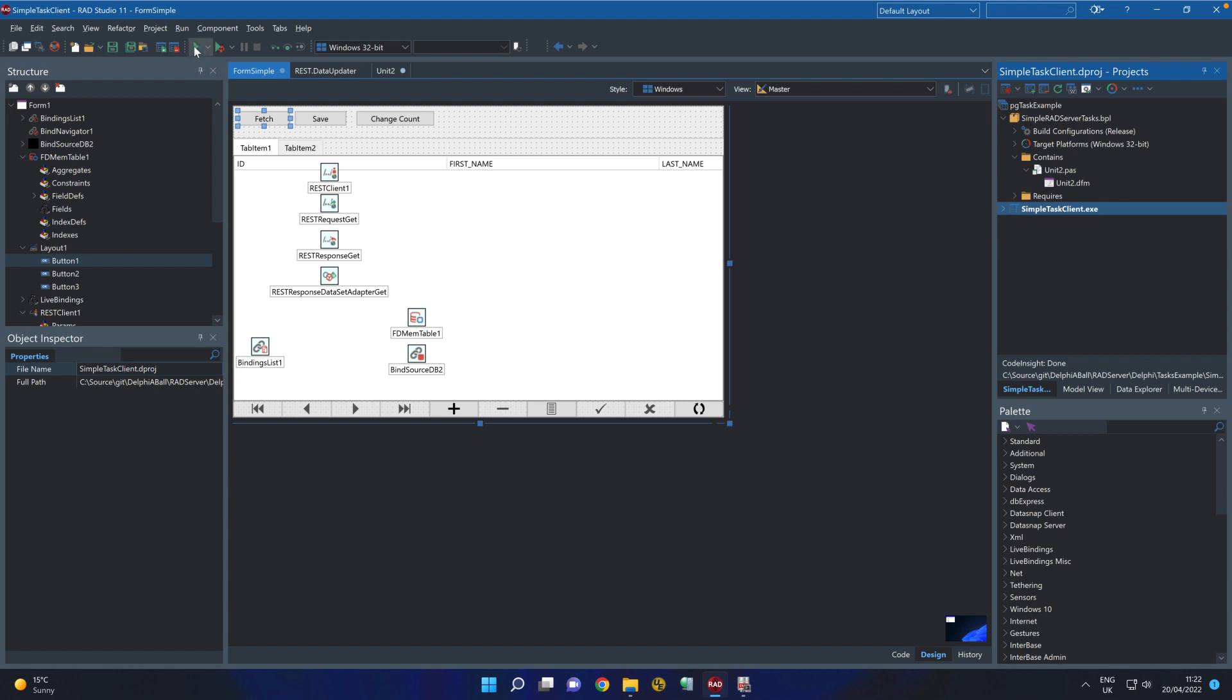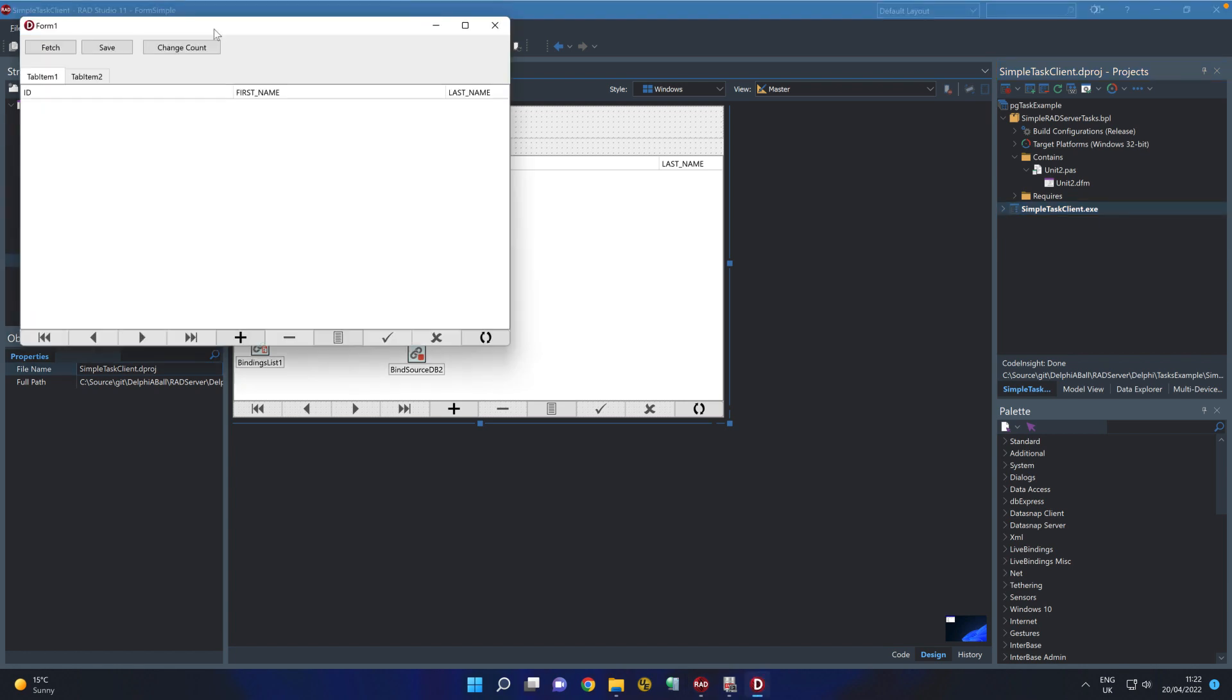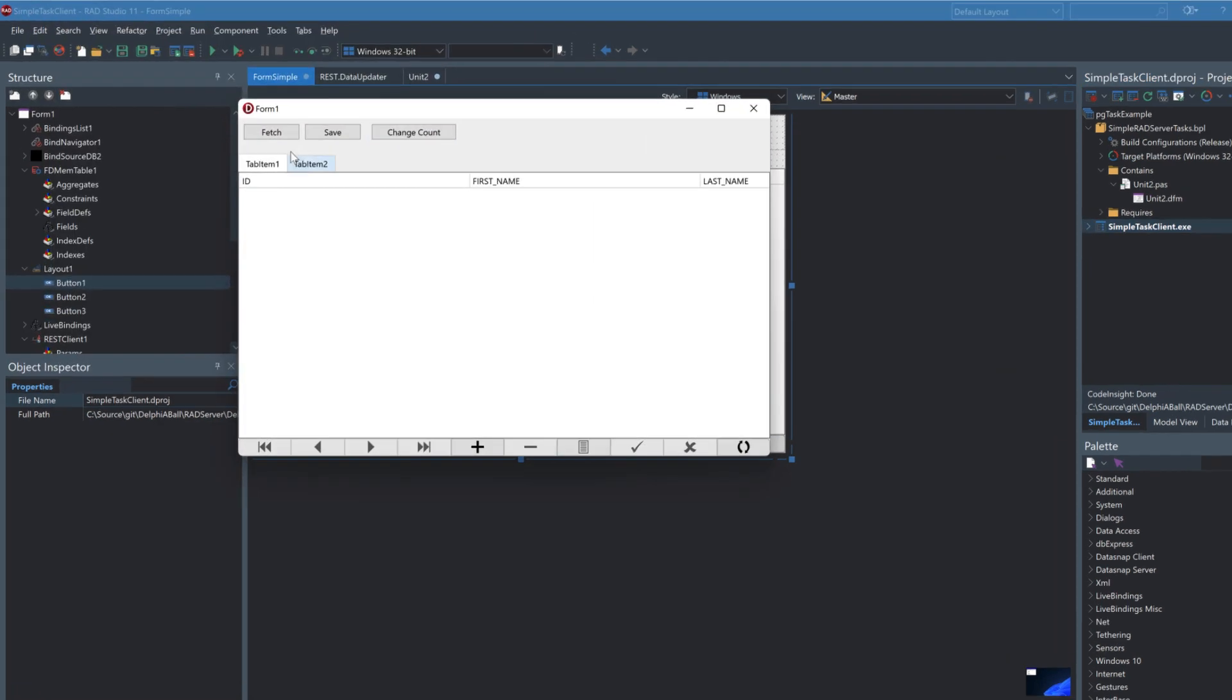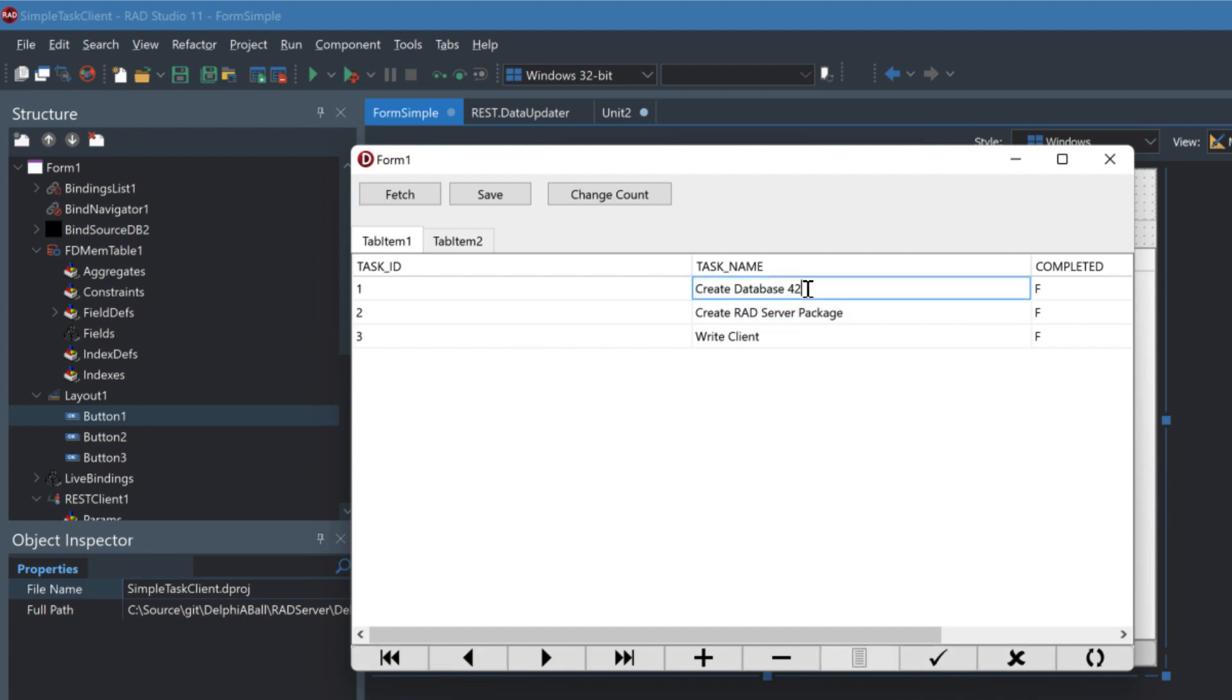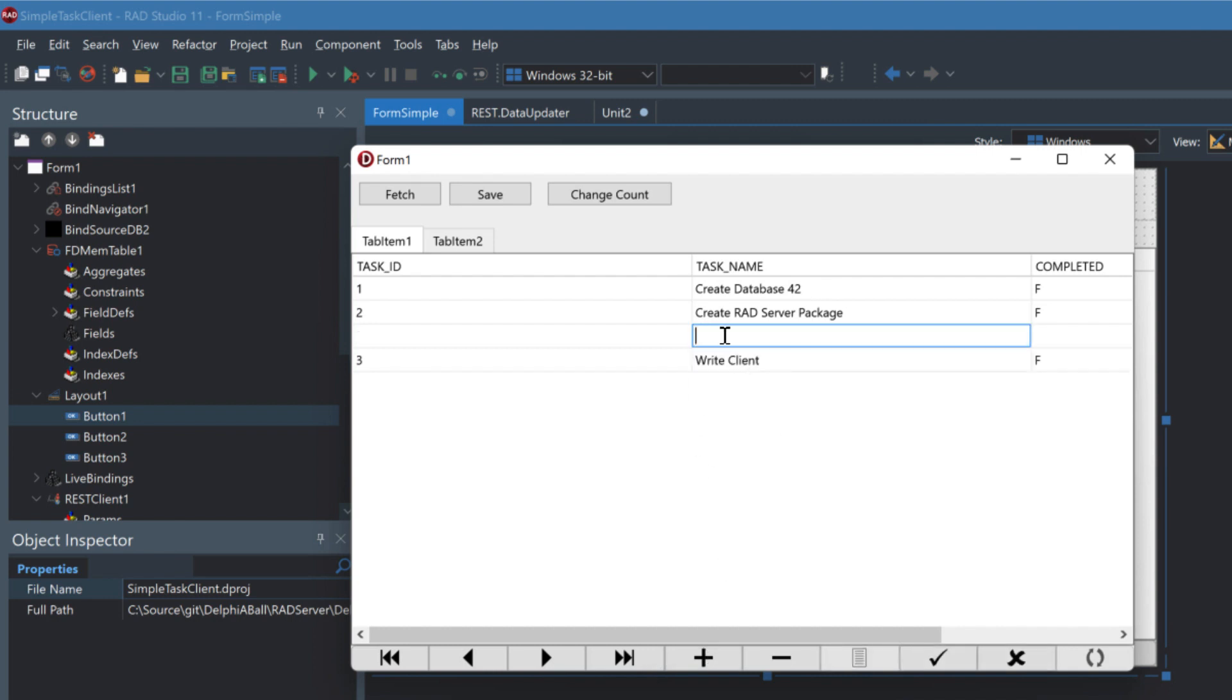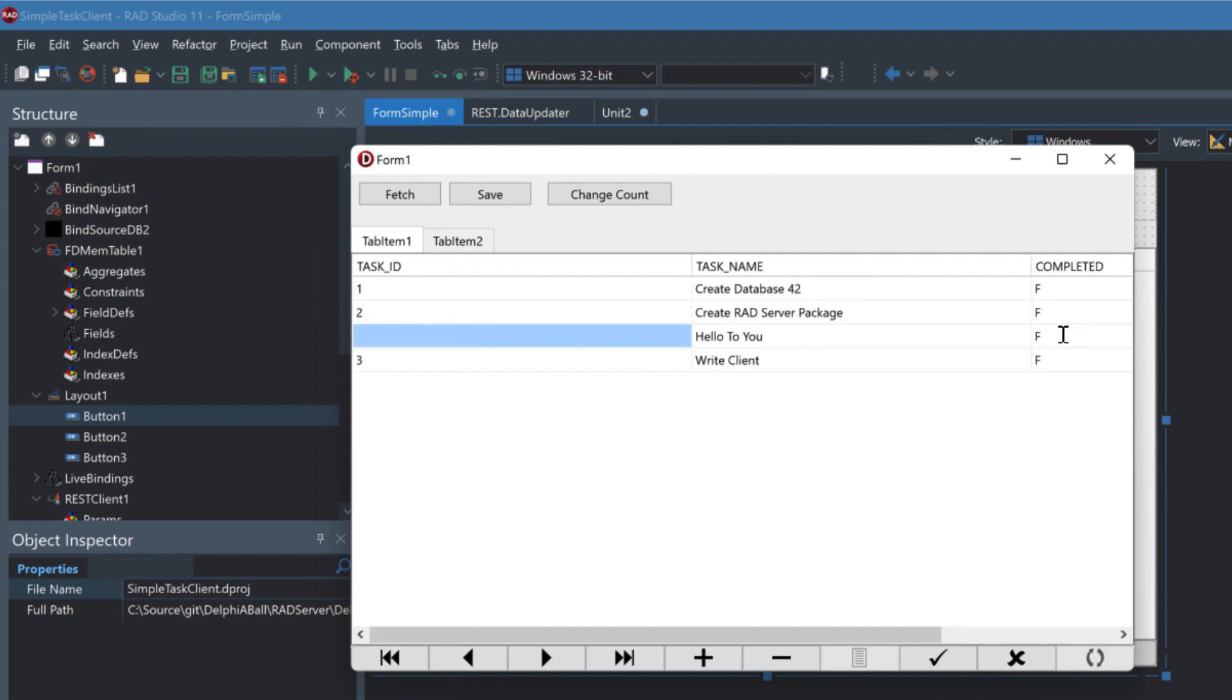So our server is already running. Let's do the fetch. We can see the data has come back here. Let's change this to 42 and let's add in a new record here and we can call this one hello to you and let's mark this as incomplete.